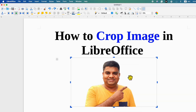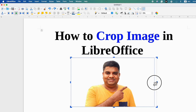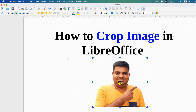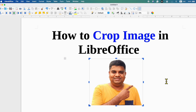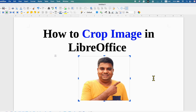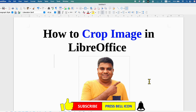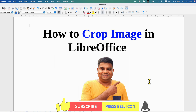After clicking on this option, you will see these anchors. You can just hold the anchor and move towards the image like this. And once you have appropriately selected the image, double click inside LibreOffice Writer. This will also crop the image in LibreOffice.